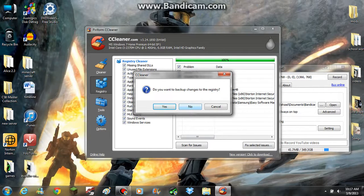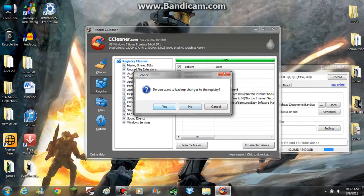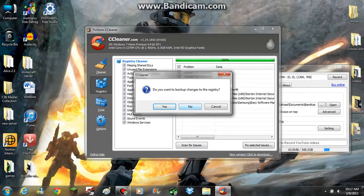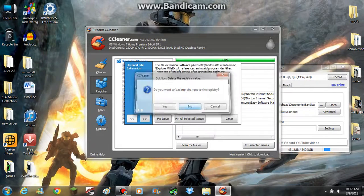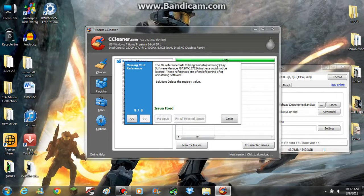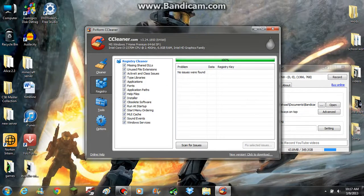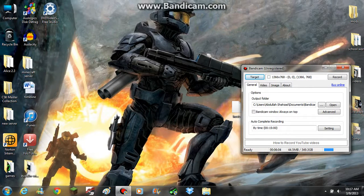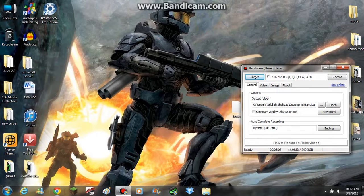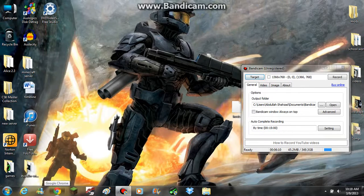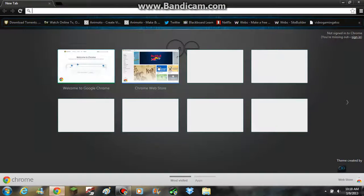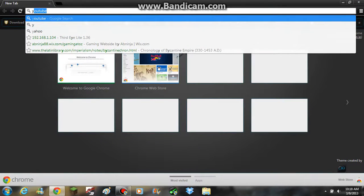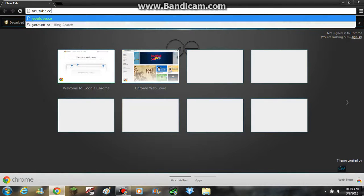I don't want to do the backup. It doesn't really, if you want you can say yes. I already have the backup so I'm not going to do it. Just say no and fix selected issues and just fix it. You should do this weekly and this might make your, this should make your computer faster.